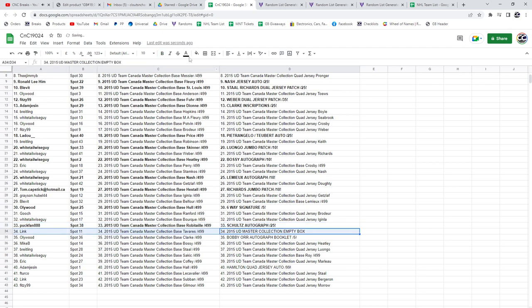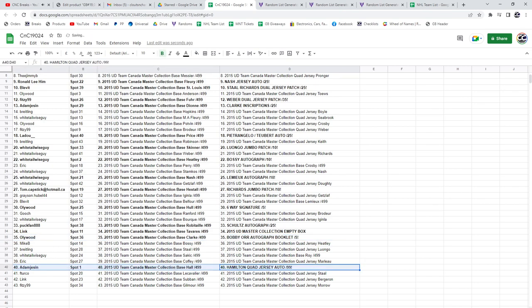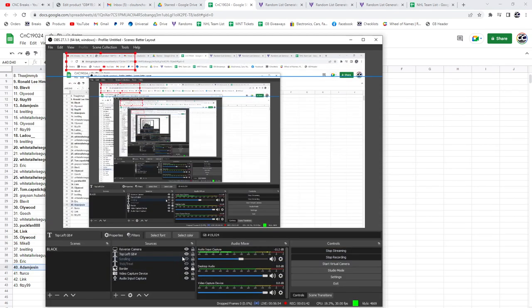Link gets the box. The Bobby Orr goes to Ollie Wood. And Adam gets the Hamilton, the Schultz Autograph. The box is... goddamn. Thank you.